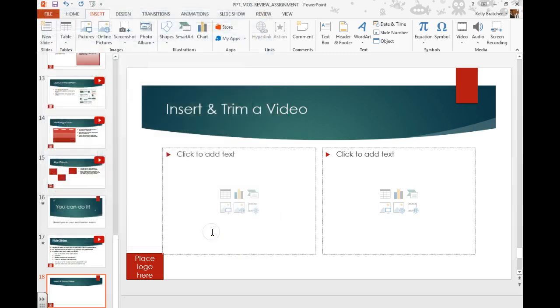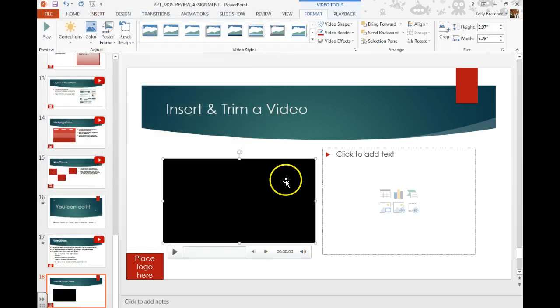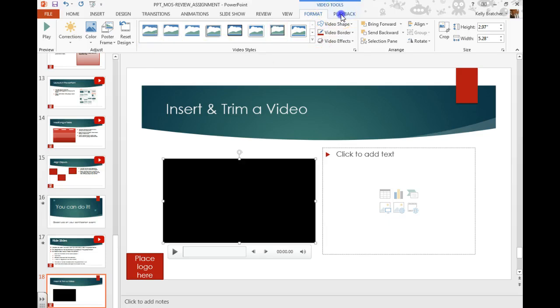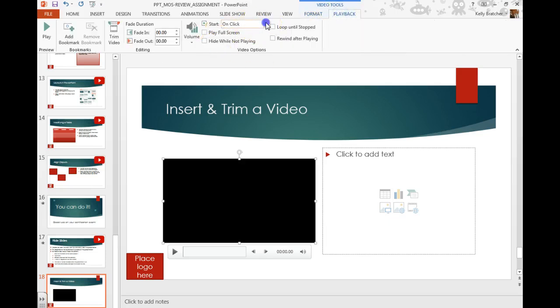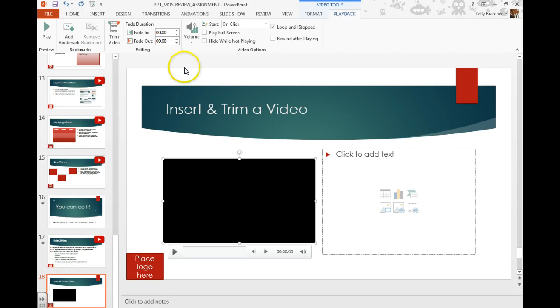Once you insert the video, you then have the option to adjust the volume, so we can go to Playback. We can tell it to play automatically or on click. We can tell it to loop until stopped. We can adjust the volume to high, medium, or low.